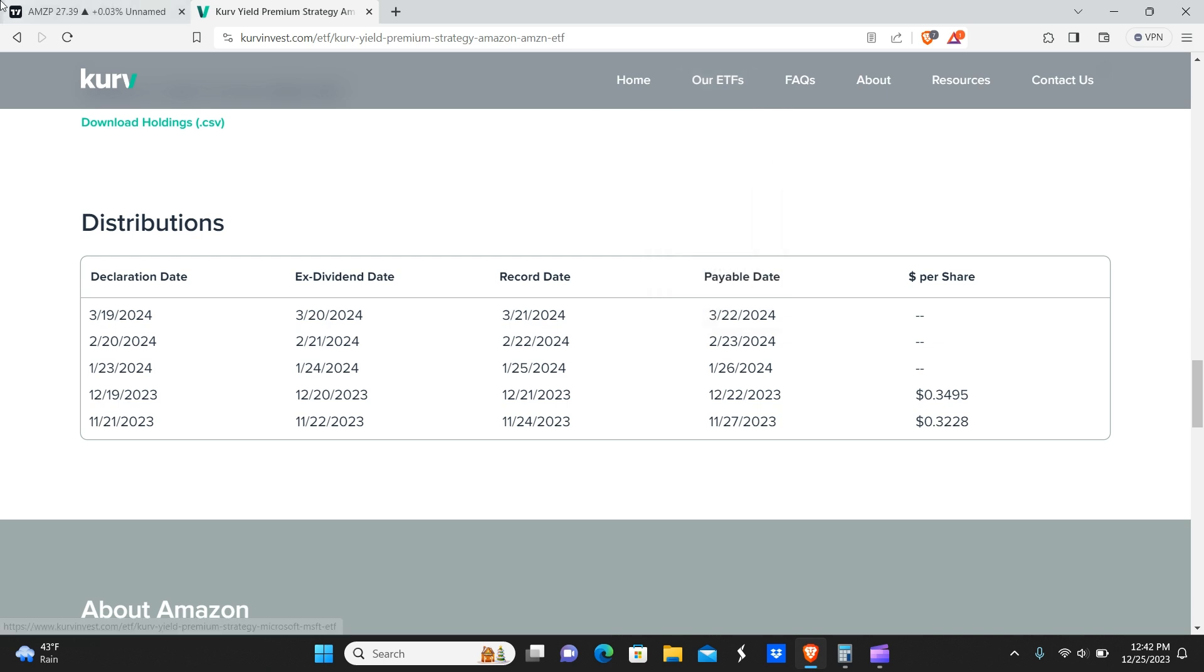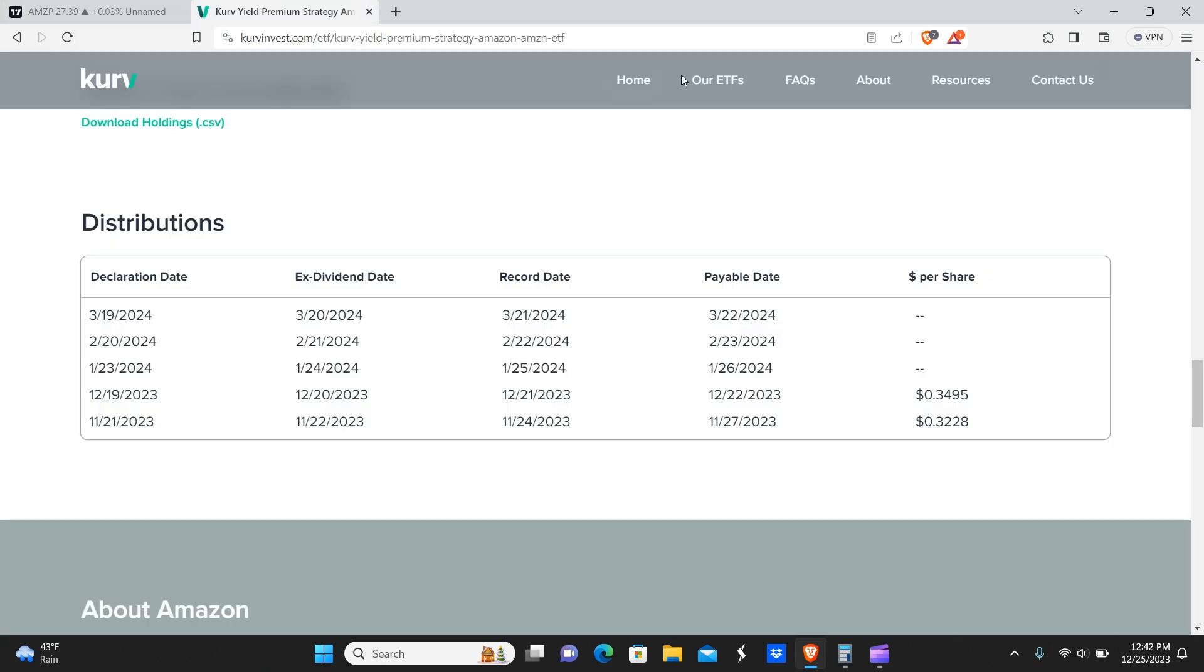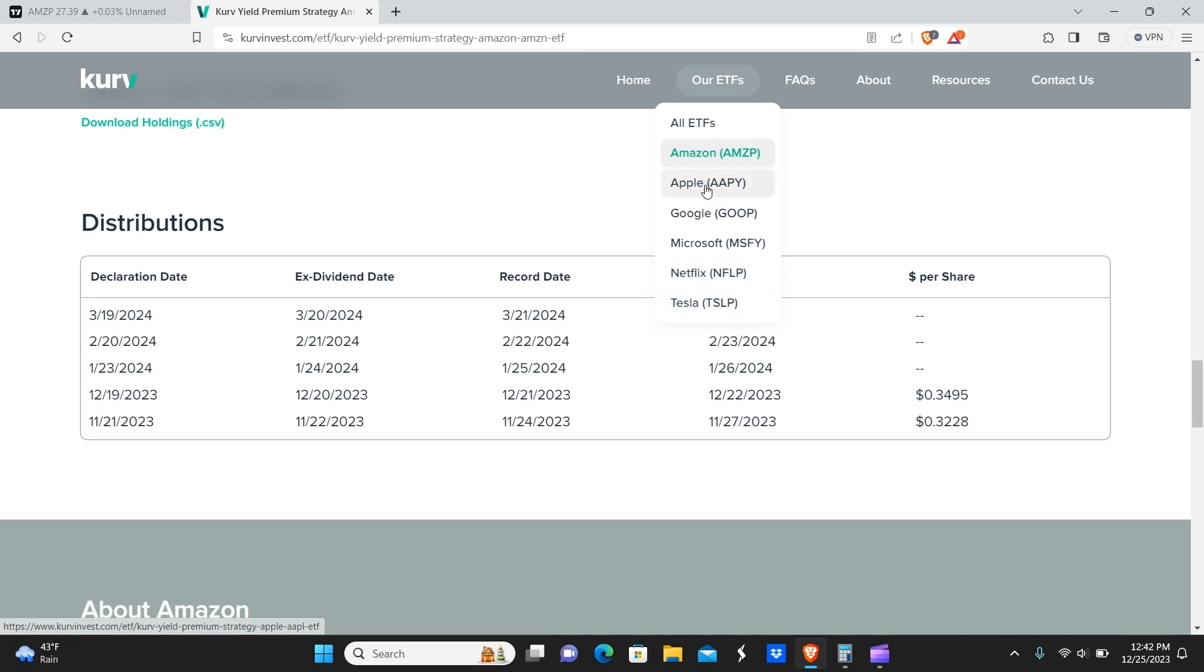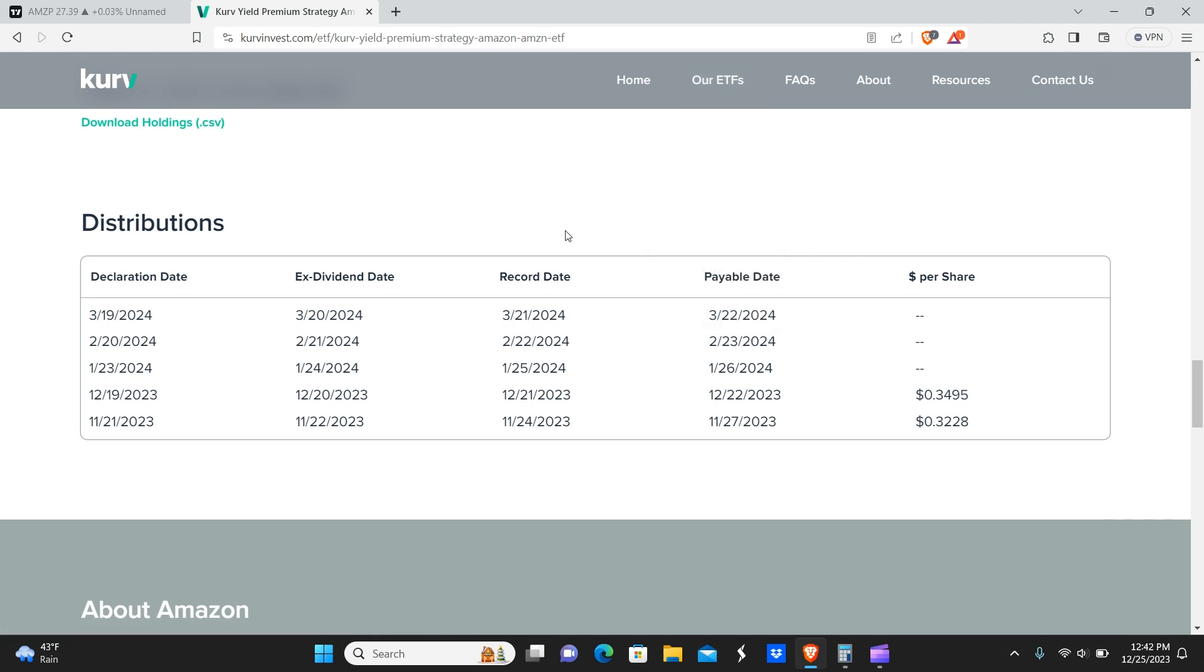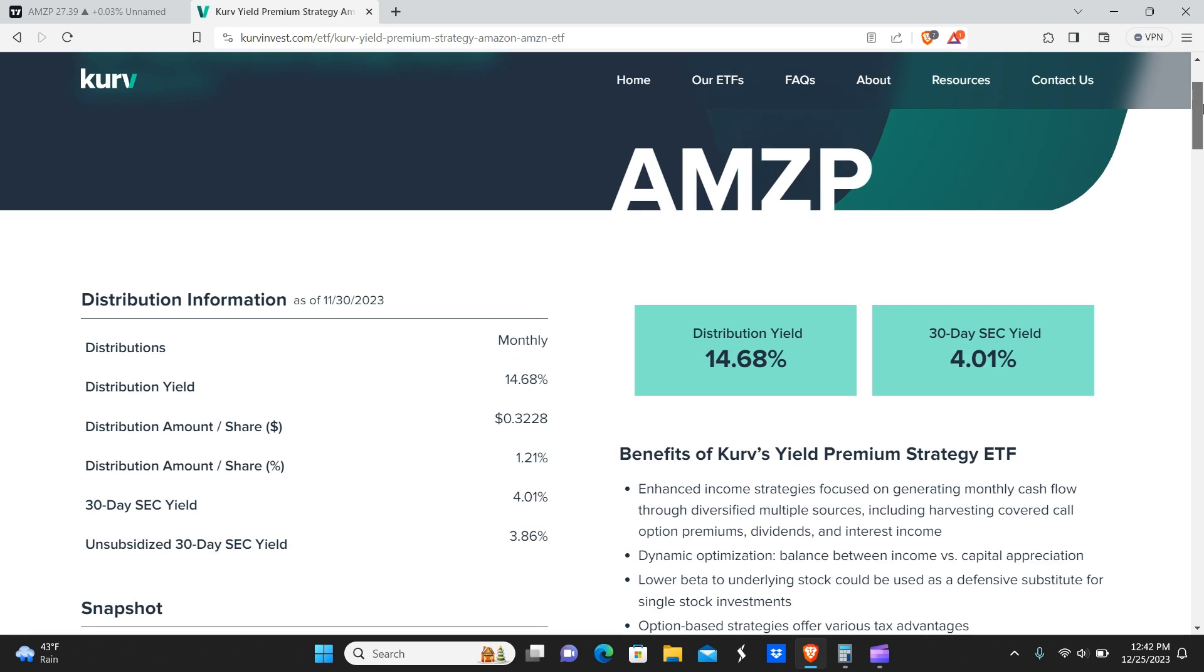I believe NEOs also has the SPYI, but we're not talking about that one in this video because this is for stock-specific options premiums dividend funds. So with that being said, we're going to take a look at all the different ETFs. There is six in total, so there's going to be six different dividends here.